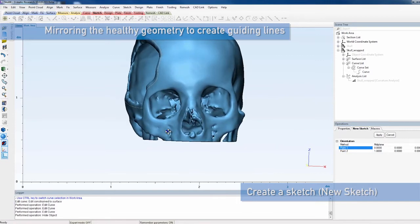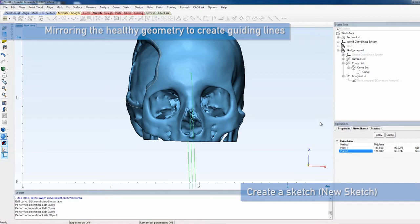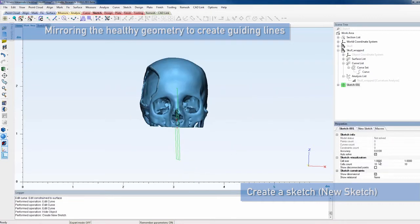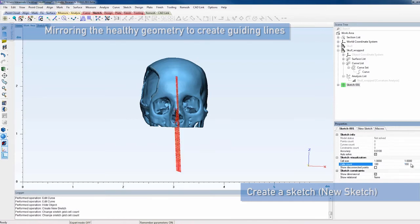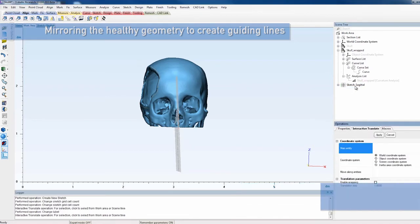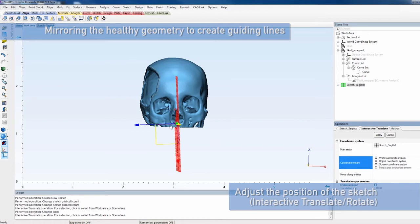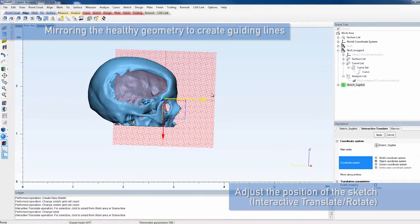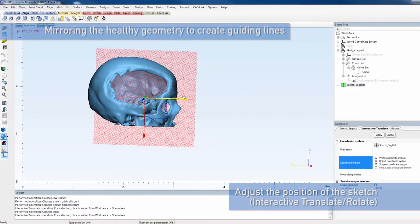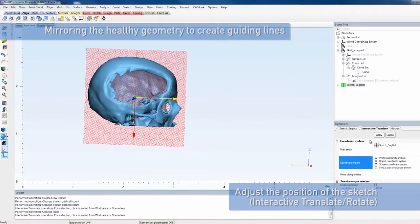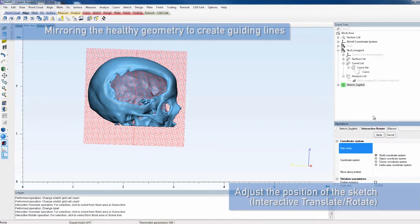To obtain these guiding lines, we first create a sketch in the sagittal plane by using the mid-plane method. You can adjust the size of the sketch by adjusting the parameters Cell Size and Cells Count. If necessary, adjust the position of the sagittal sketch with Interactive Translate Rotate to ensure that it is correctly positioned as a plane of symmetry for the skull.